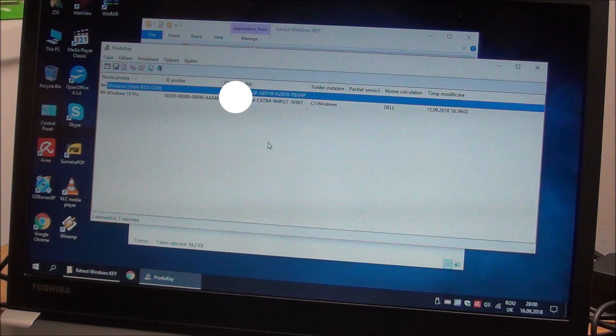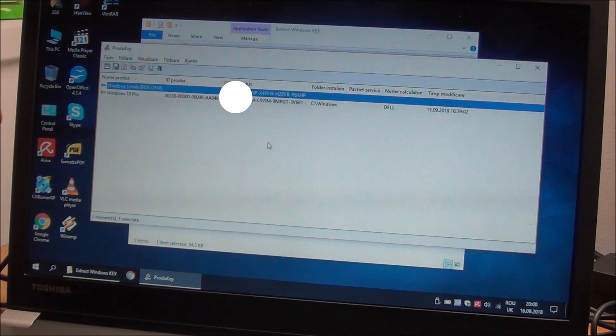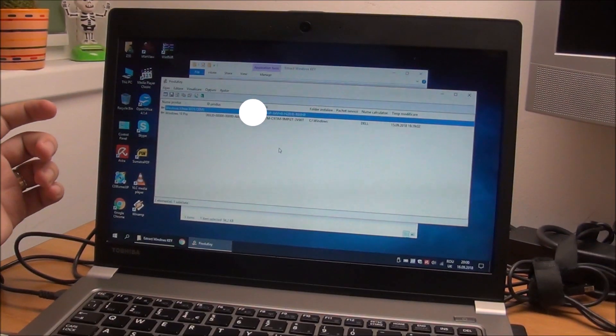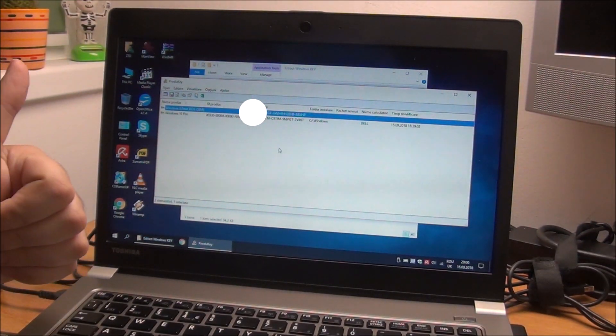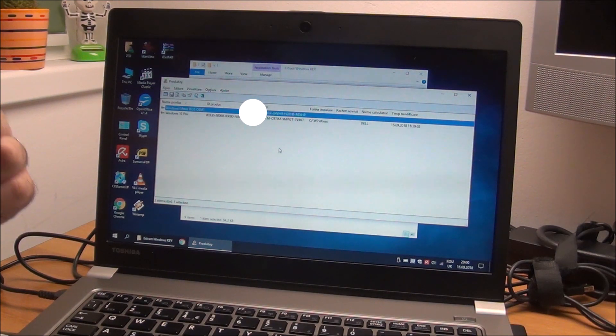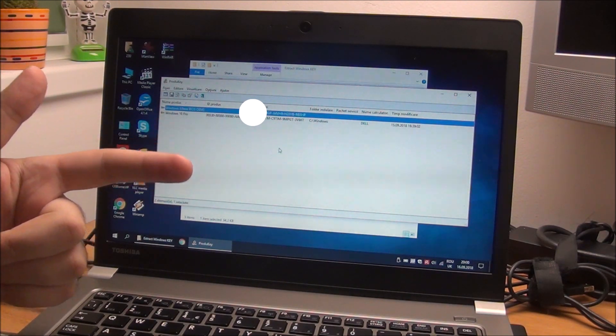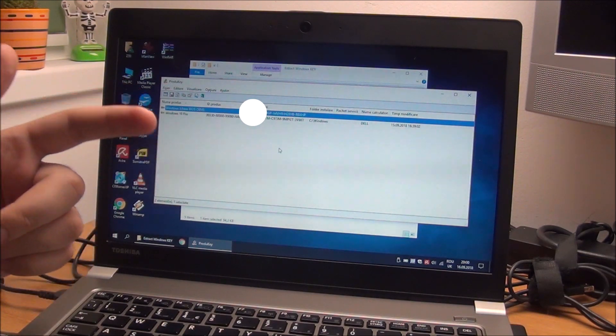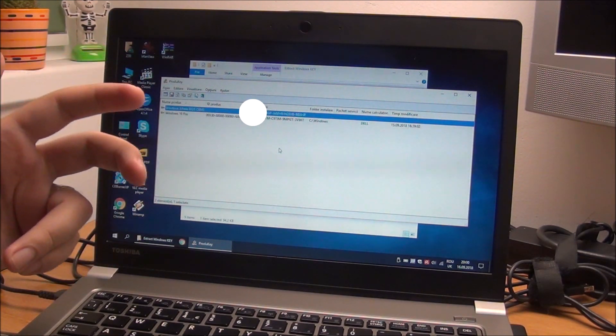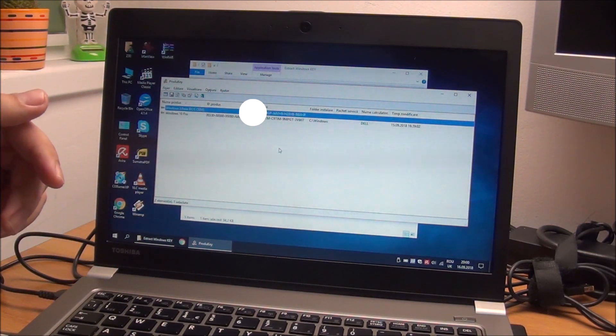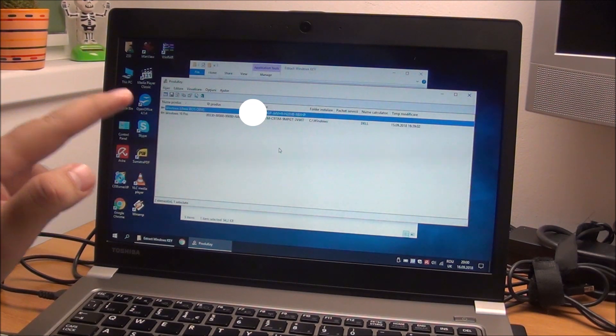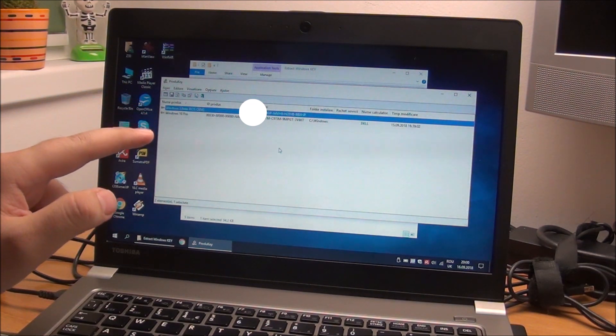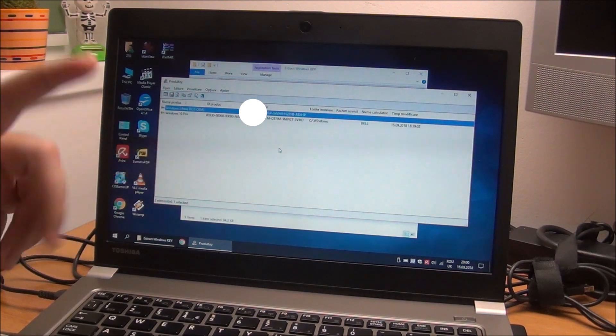So yeah, that's about it guys. You can actually activate a Windows 10 copy with Windows 7 or Windows 8 and 8.1 key in 2018, at almost the end of the year. Probably in 2019 will be the same, but just make sure it's the correct Windows version, so Pro with Pro, Home with Home, whatever.